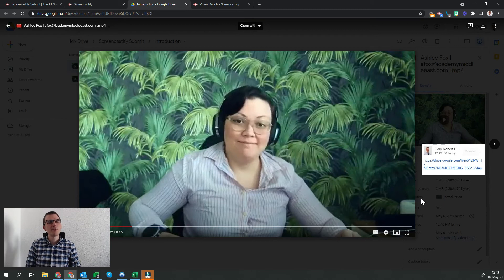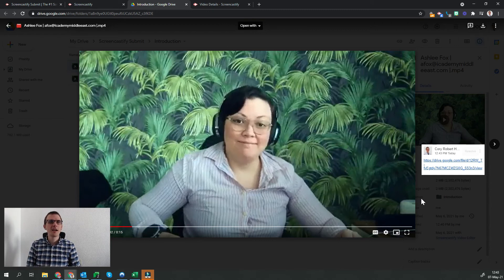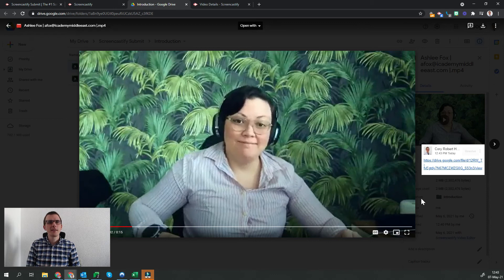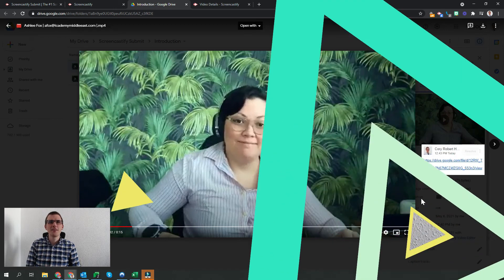Now when Ashley, as my student, goes back to her video and sees my comment, she can click on that link there to be taken to the feedback video.